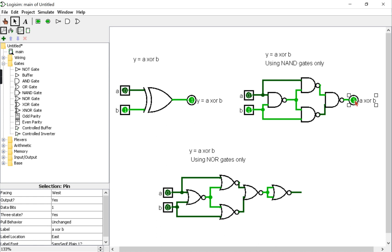We're almost done here, so I'll just label the output or place an output pin. I will copy the one from the previous circuit.